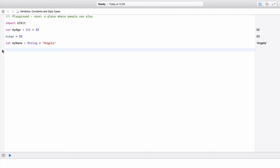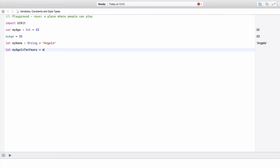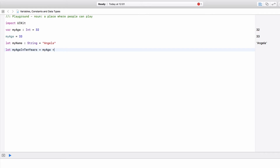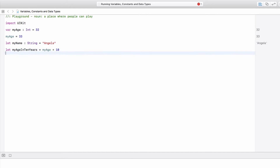Using variables and constants, it's quite easy to manipulate the values held inside. For example, if I wanted to create a new constant 'let myAgeIn10Years' equal to myAge plus 10, this is adding an integer to an integer, which of course has no problems. My age in 10 years now equals 43, added from 33.